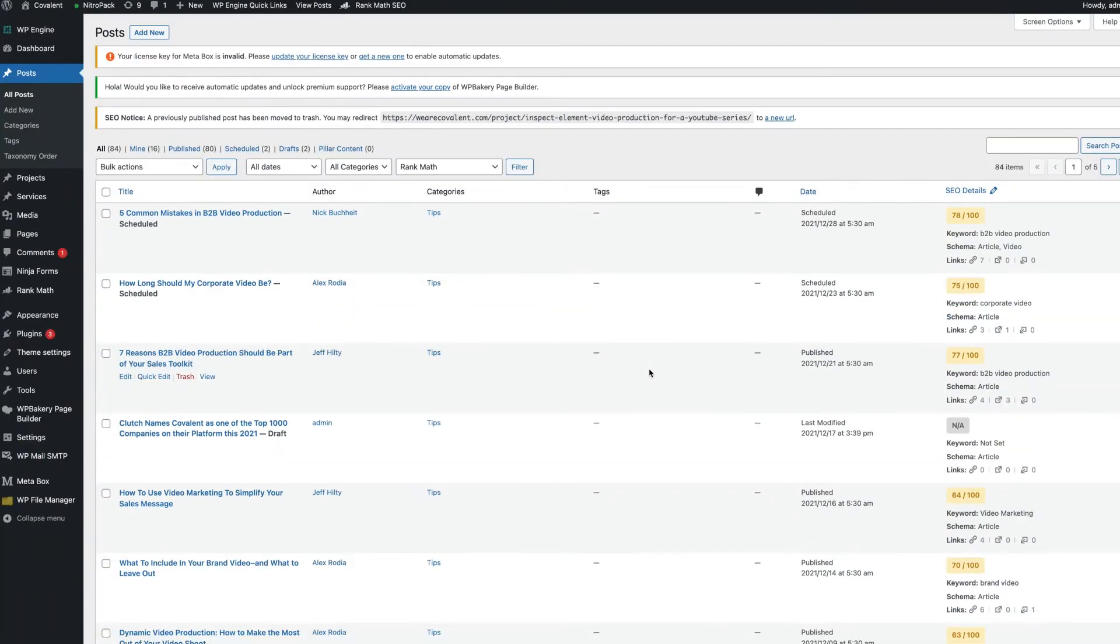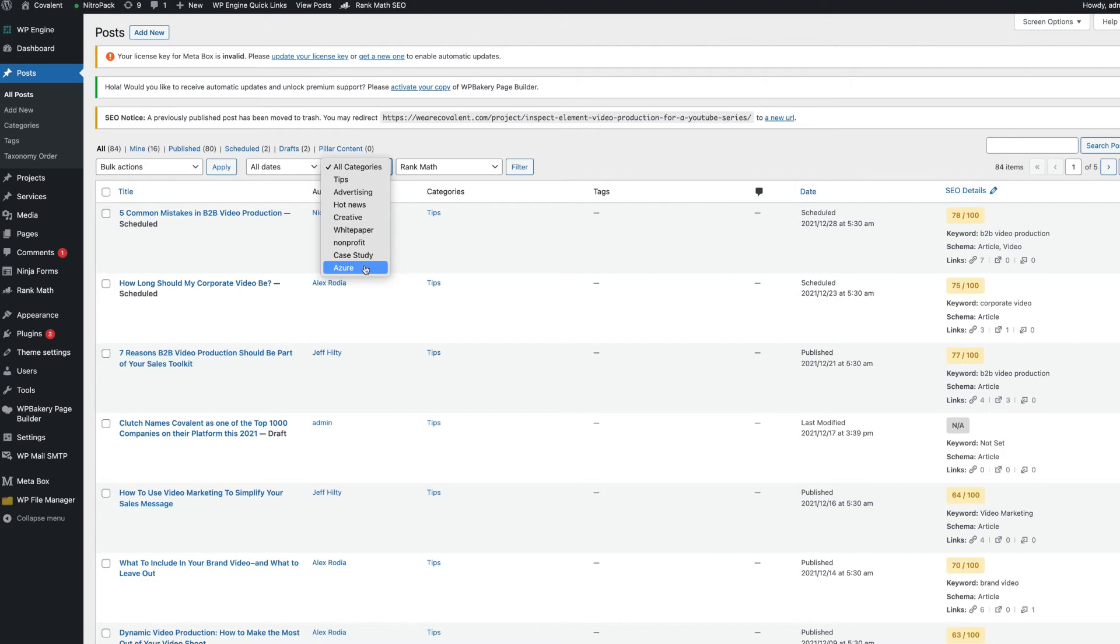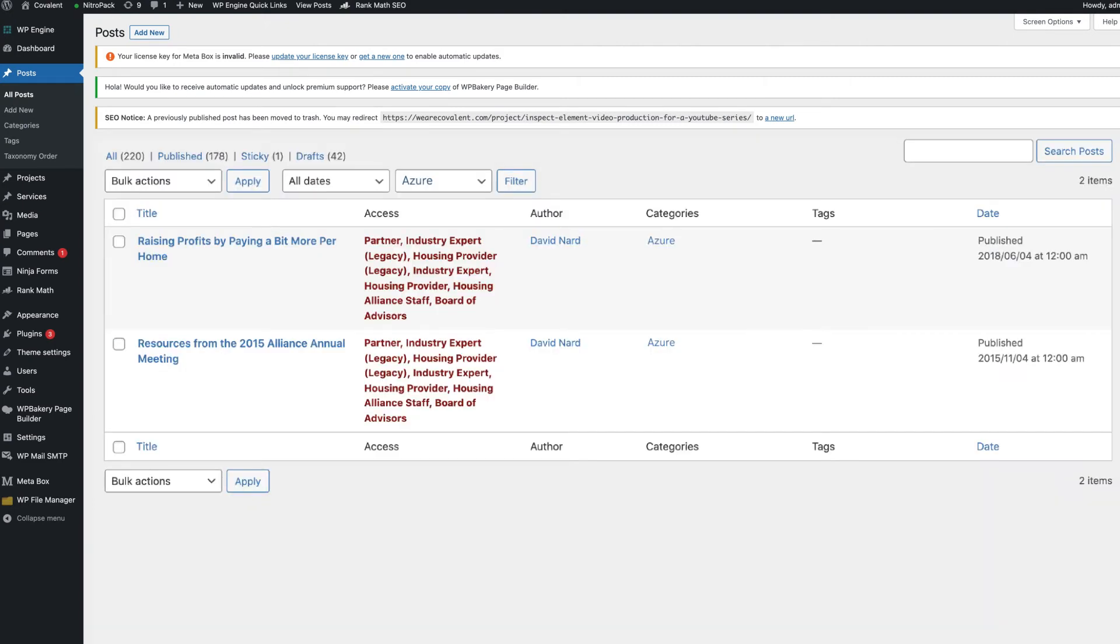In the backend, you can also see which posts are in which categories or contain certain tags. You can then filter them out with a click of a button. So if you want to review all the posts you have about Azure, say to add a link, you can simply click Azure in the categories and get every post written about Azure.